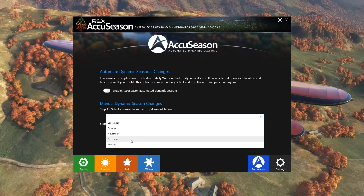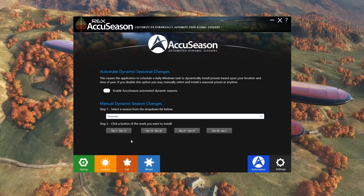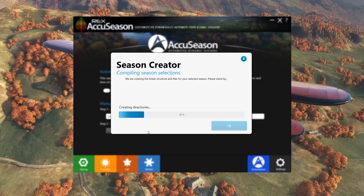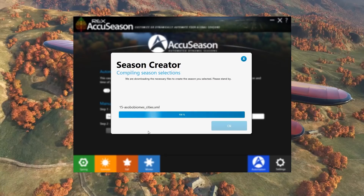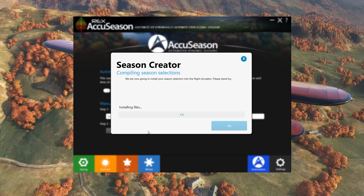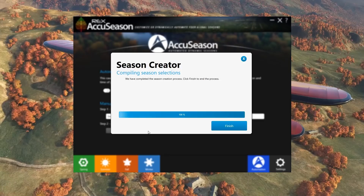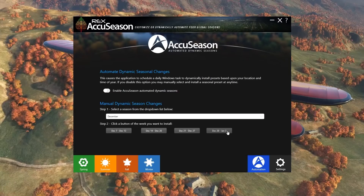So currently we're in December — we'll select December for the purposes of our test, specifically the 14th to the 20th. You can see that the app is now compiling the selected seasons and that should cover the entire world of Microsoft Flight Simulator with appropriate seasonal textures. It will actually differentiate between the northern and southern hemisphere as well, which is really nice to see. The compiling is complete quite quickly — we'll hit finish and now we should be ready to head into the sim.